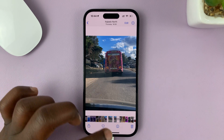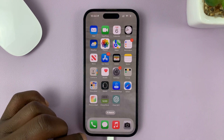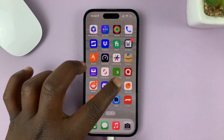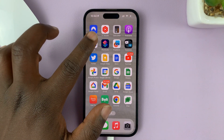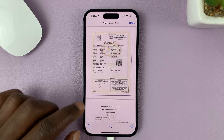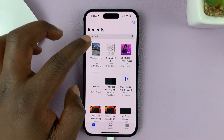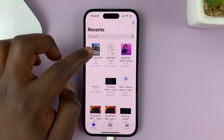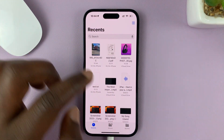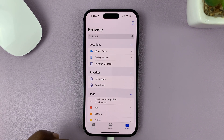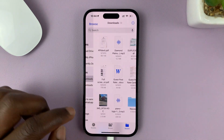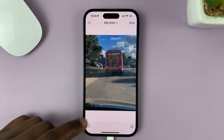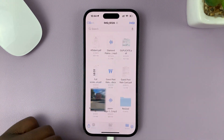Now when I exit the Photos app and go to Files, I should find that file there. You can see it's available under Recents, but even if I go to Downloads, I should find it there inside Files.